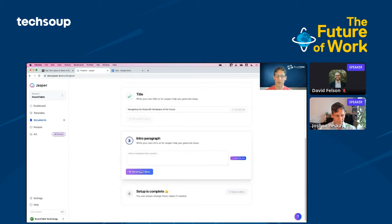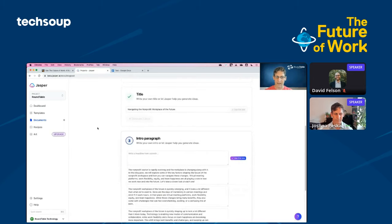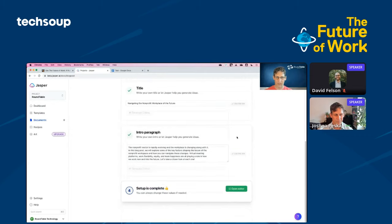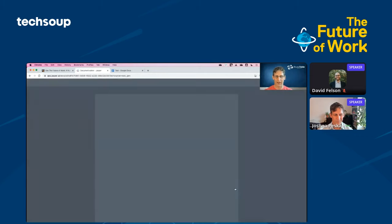Now I'm going to go ahead and have Jasper generate an introduction paragraph for me. So I'm going to click generate again. And in just a few seconds, Jasper creates a few options for my intro paragraph. So I'm going to go ahead and use this top one, which I think looks pretty decent. And now I'm going to open the editor.